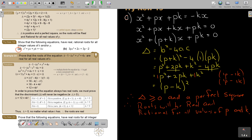So you just work through everything, and if you want to show that the roots are going to be real and rational, you have to end up with that perfect square.